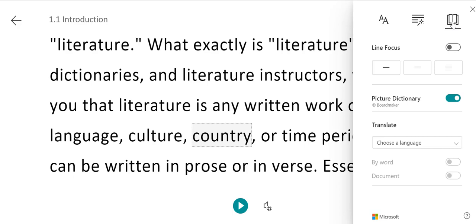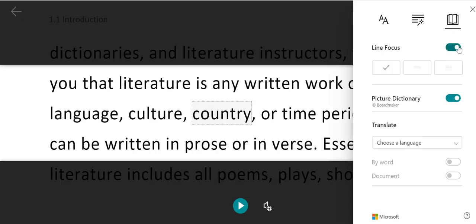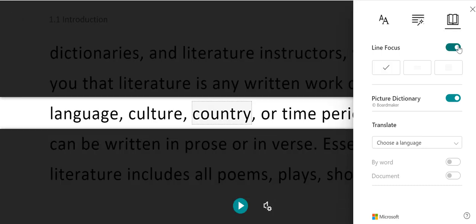Your first option is for line focus. When you turn this on, you can view the text one line at a time, three at a time, or five at a time. When you turn the line focus on, the rest of the screen is blacked out, and the line that you're reading is illuminated or highlighted.